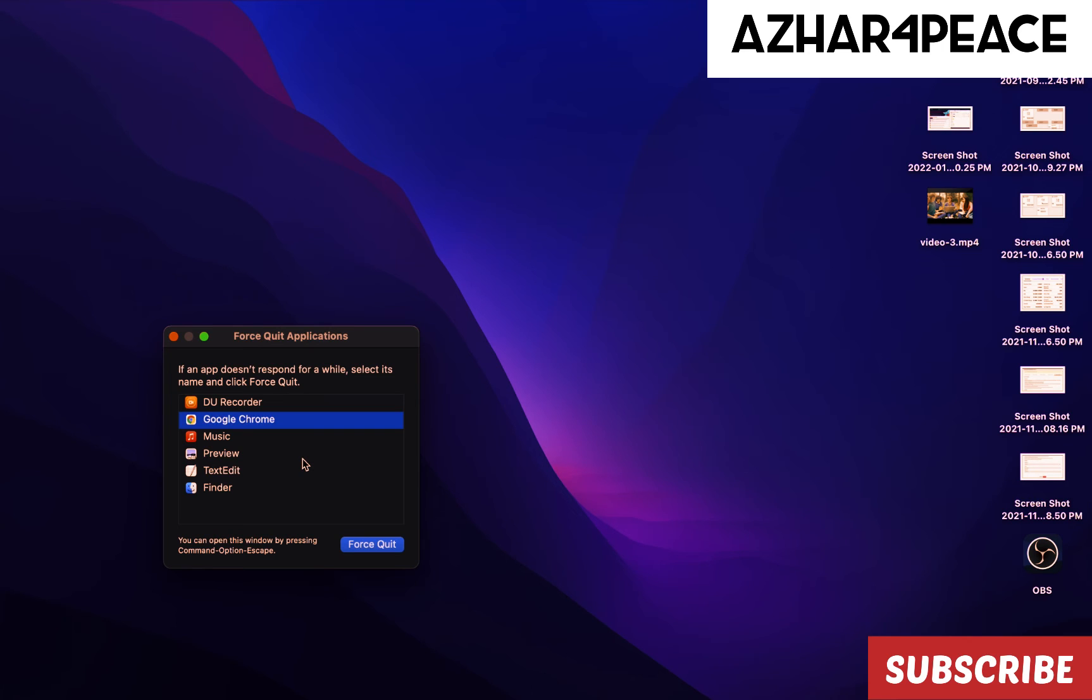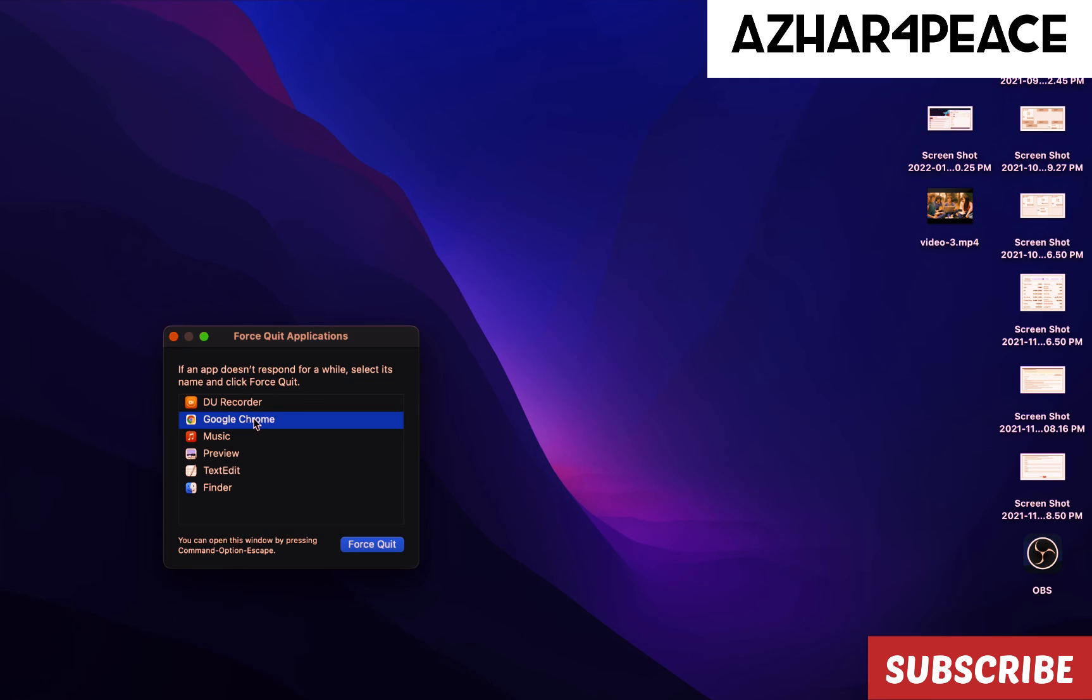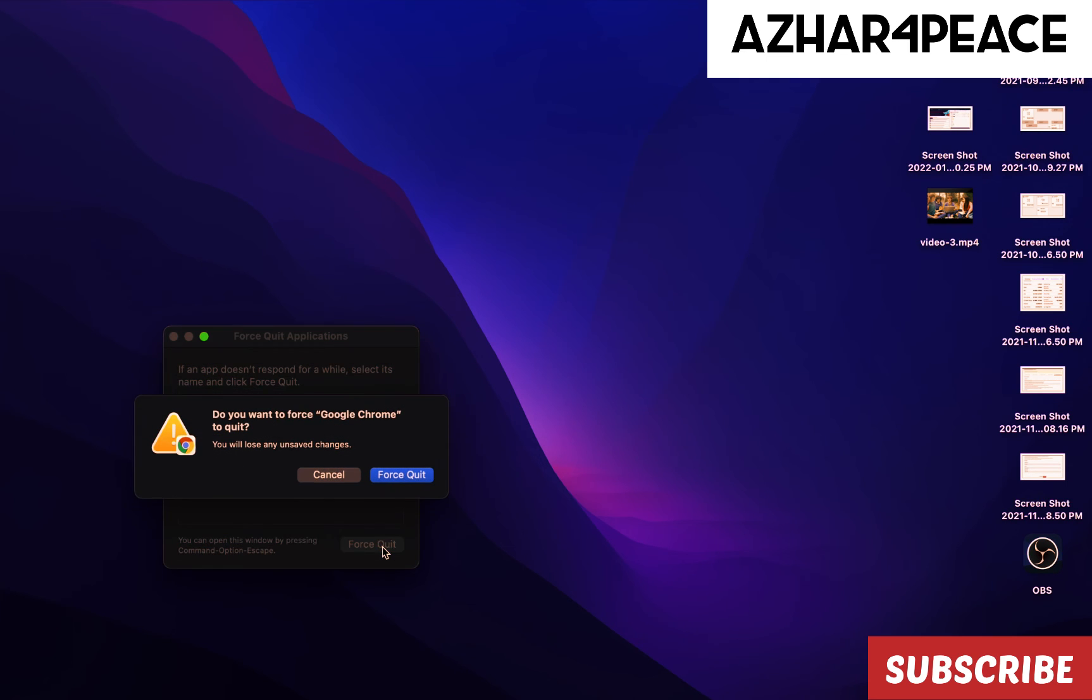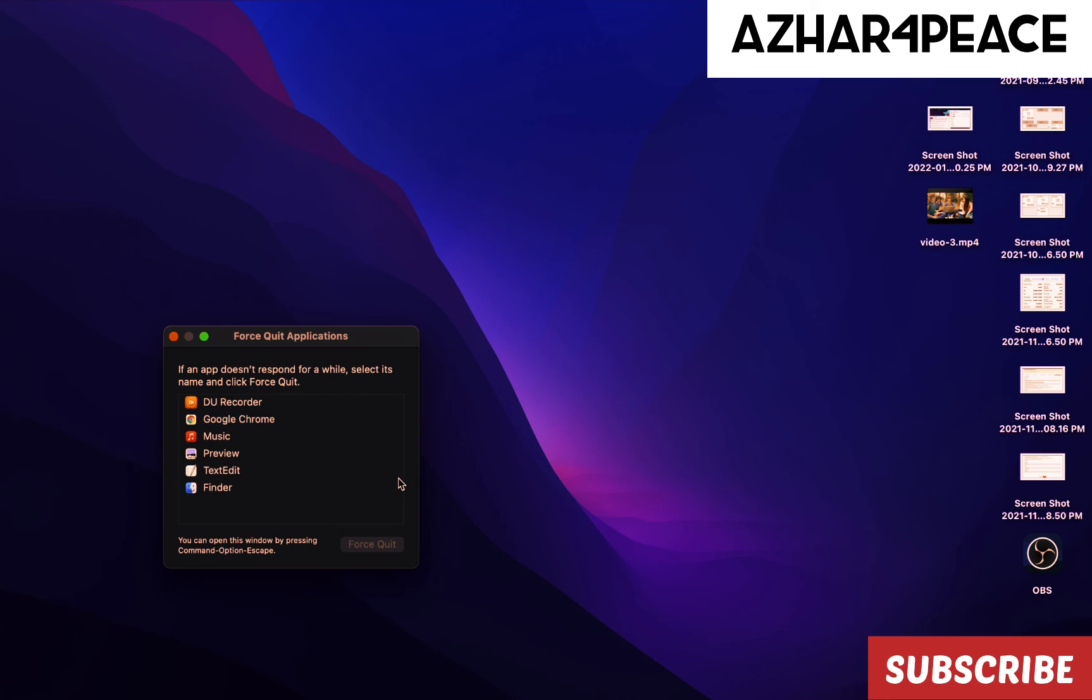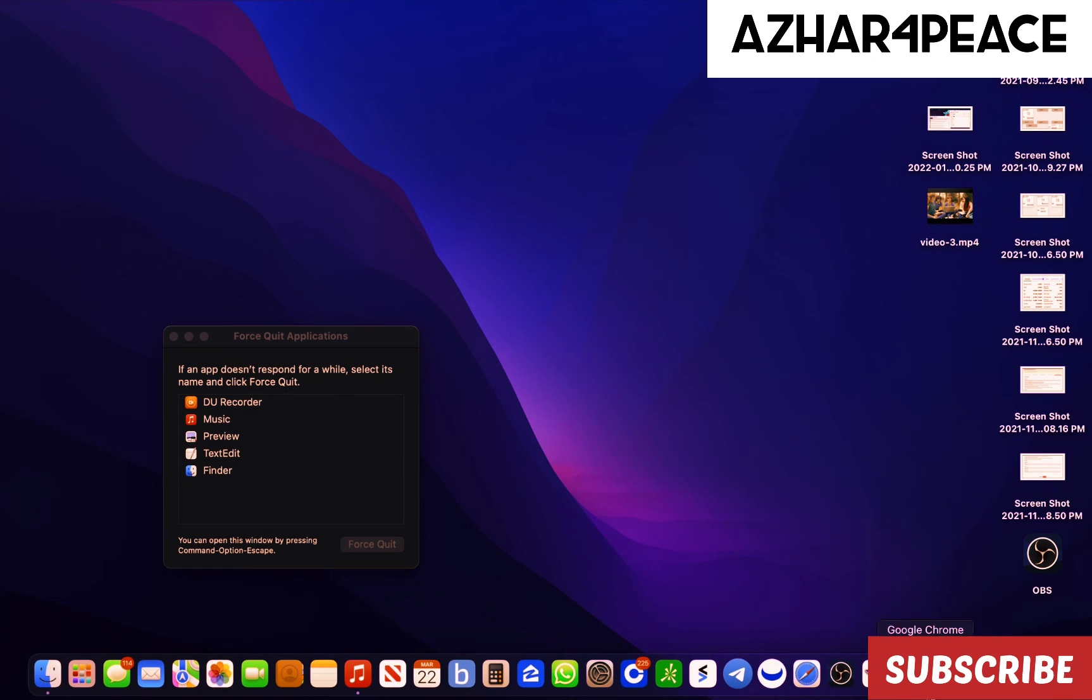As you can see, I have six applications running. I told you I'm going to try to close Google Chrome as a demonstration. It's already selected, then force quit and click again. Voila, it's gone. Chrome is closed right now.